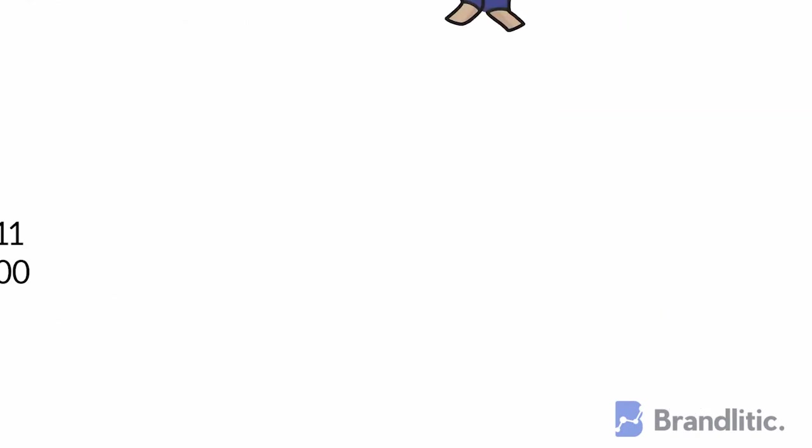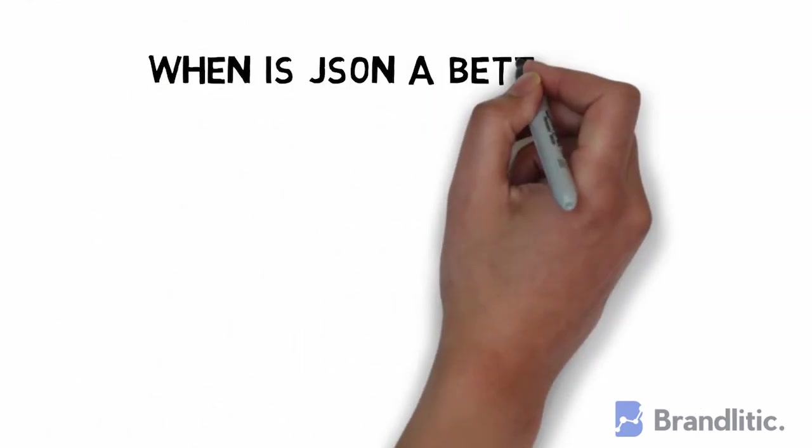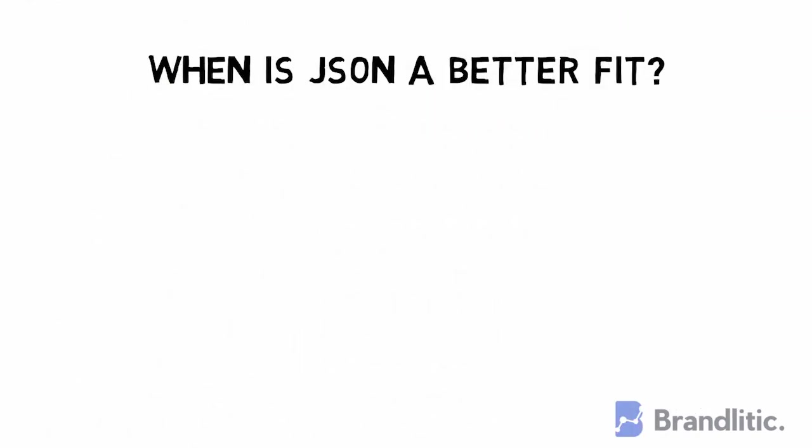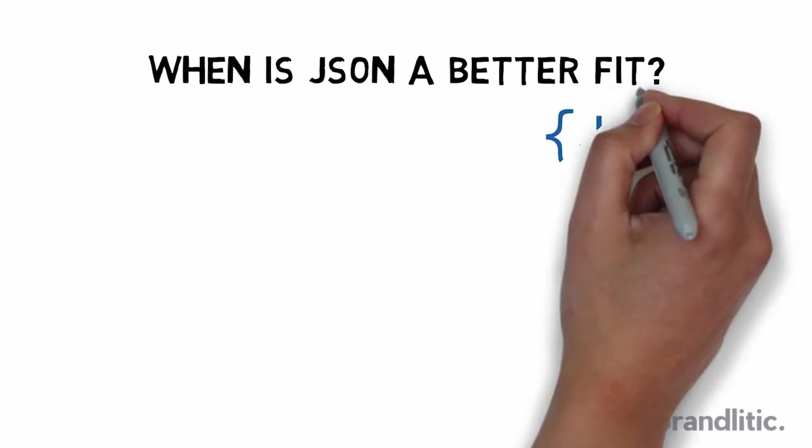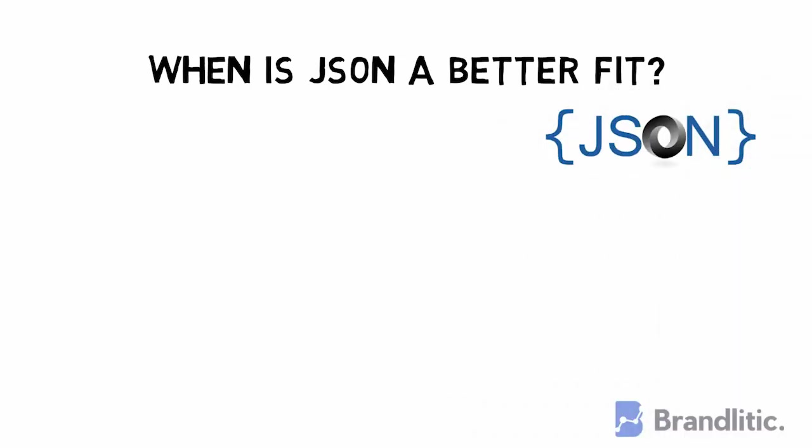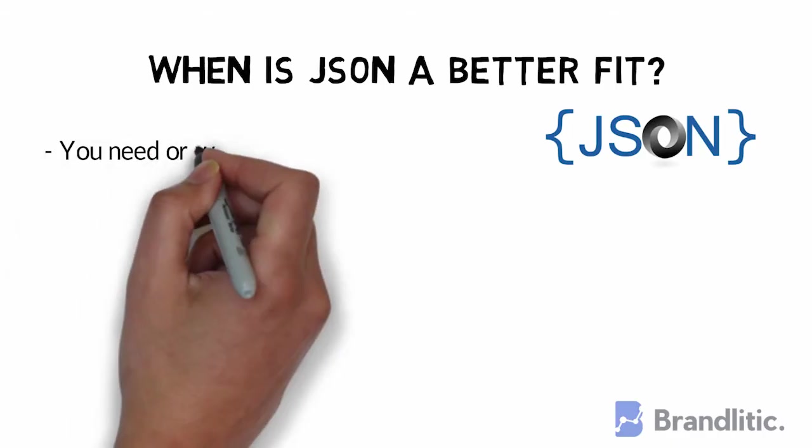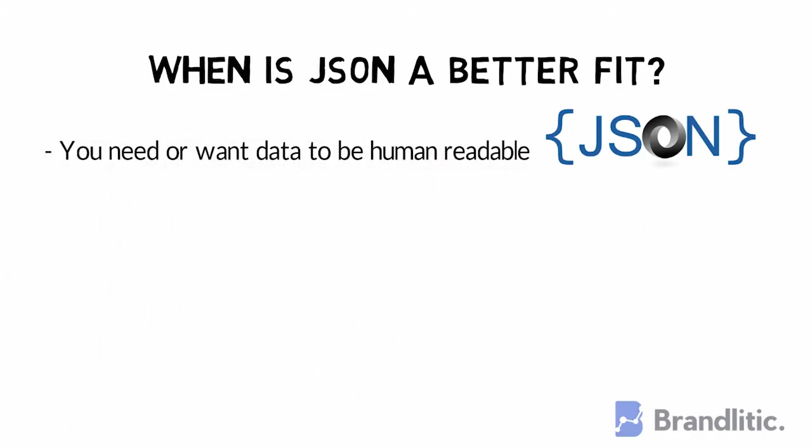Last but not least, when is JSON a better fit? There do remain times when JSON is a better fit than something like protocol buffers, including situations where you need or want data to be human-readable, or when data from a service is directly consumed by a web browser.